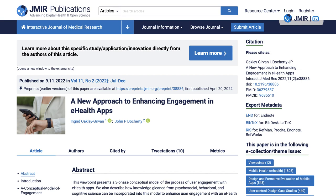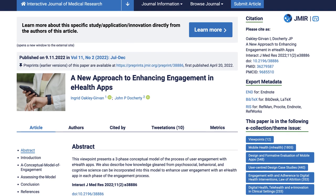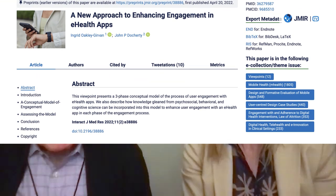I'm Dr. Ingrid Oakley-Girvan, and I'm SVP of Research, Value, and Strategy at Medible. And along with John here, we've published a paper called The New Approach to Enhancing Engagement in eHealth Apps. And hi, I'm Dr. John Docherty. I'm a psychiatrist and a consultant to Medible, and a professor of psychiatry at Weill Cornell Medical College.